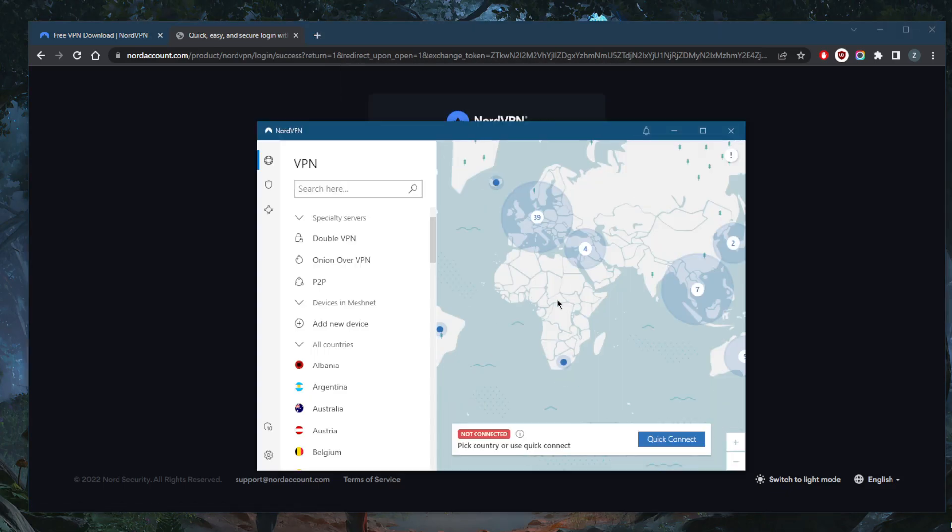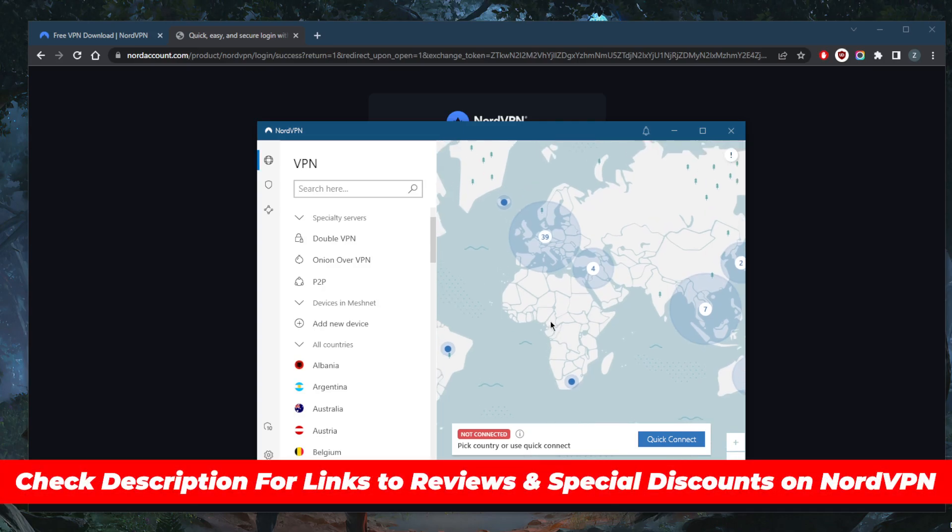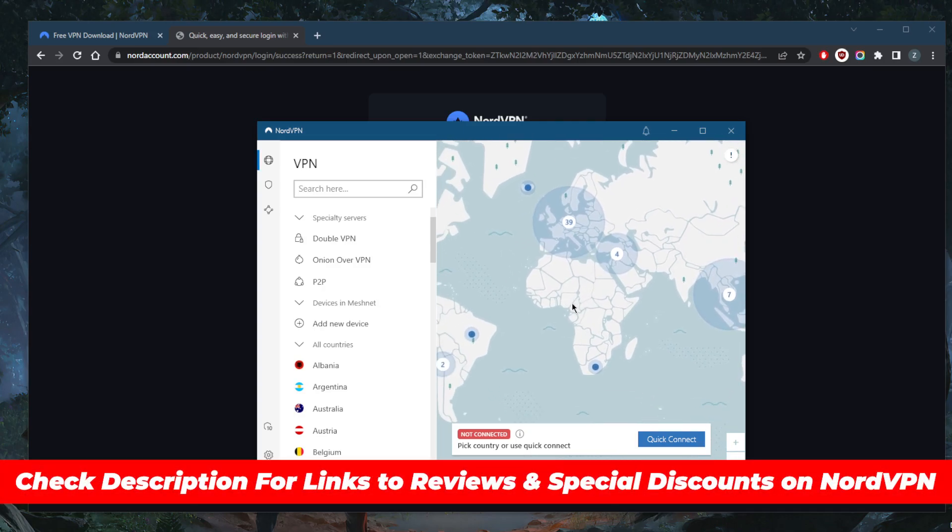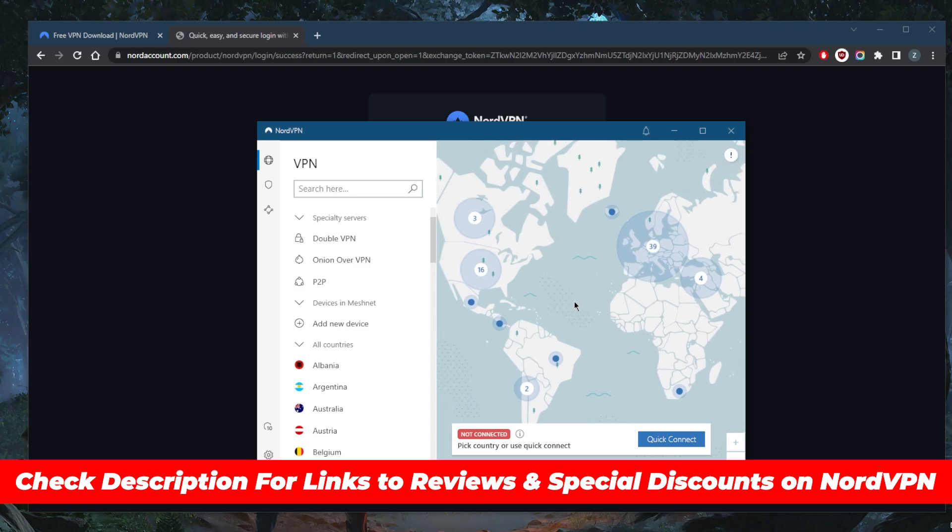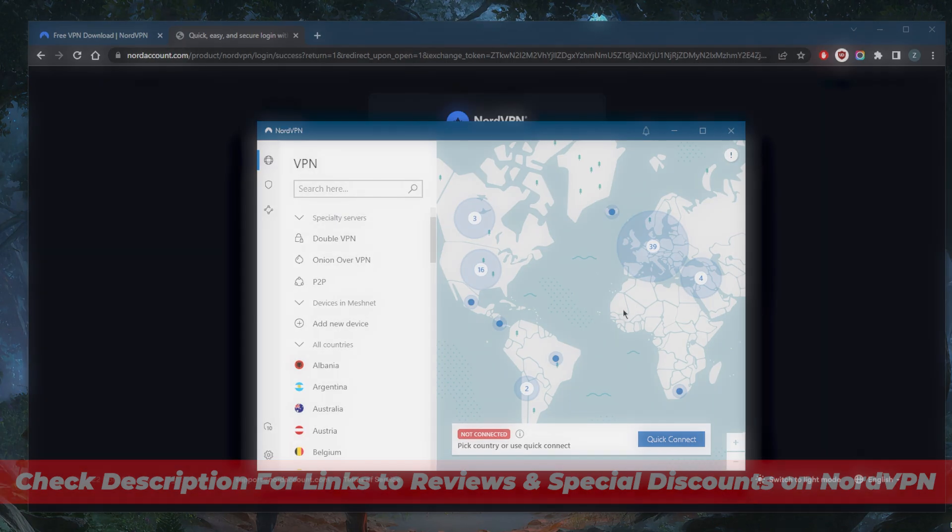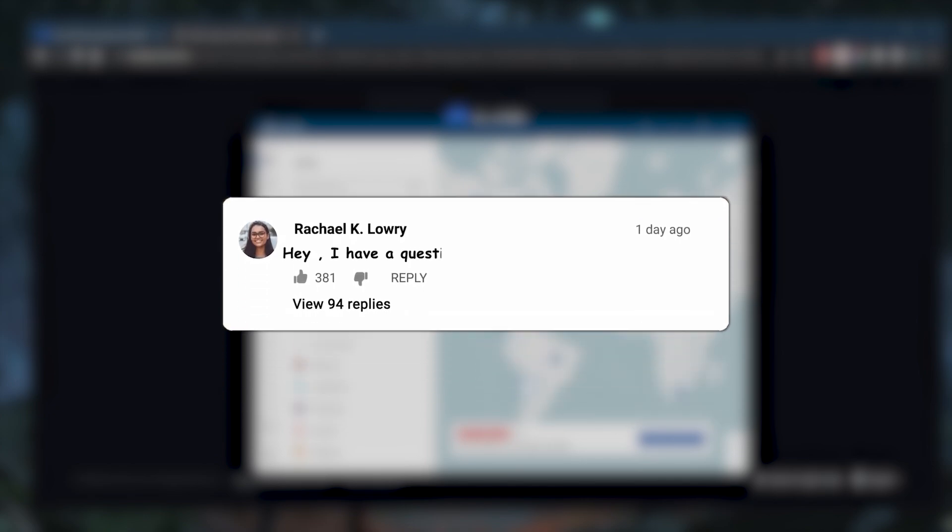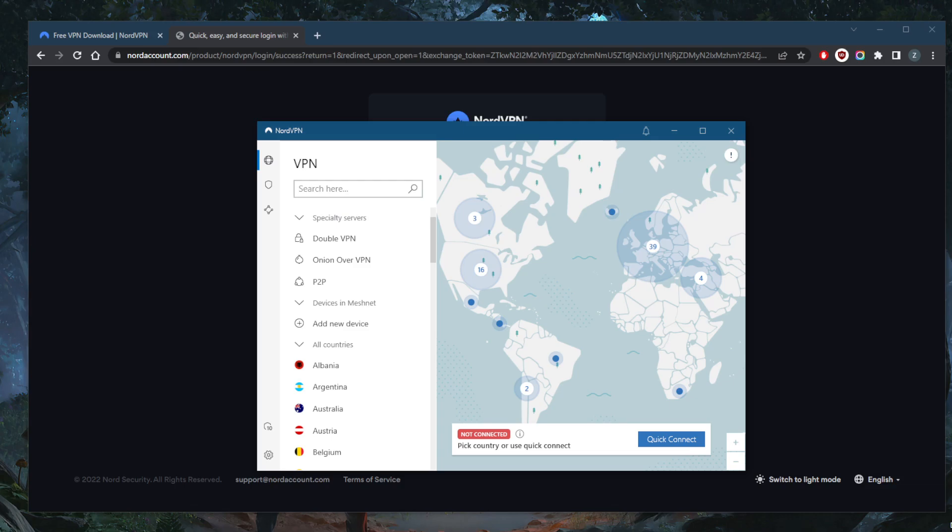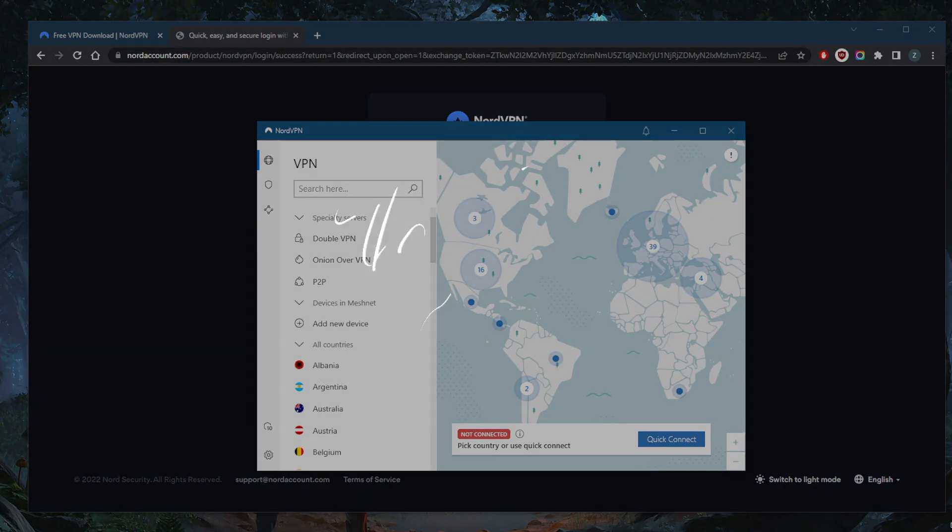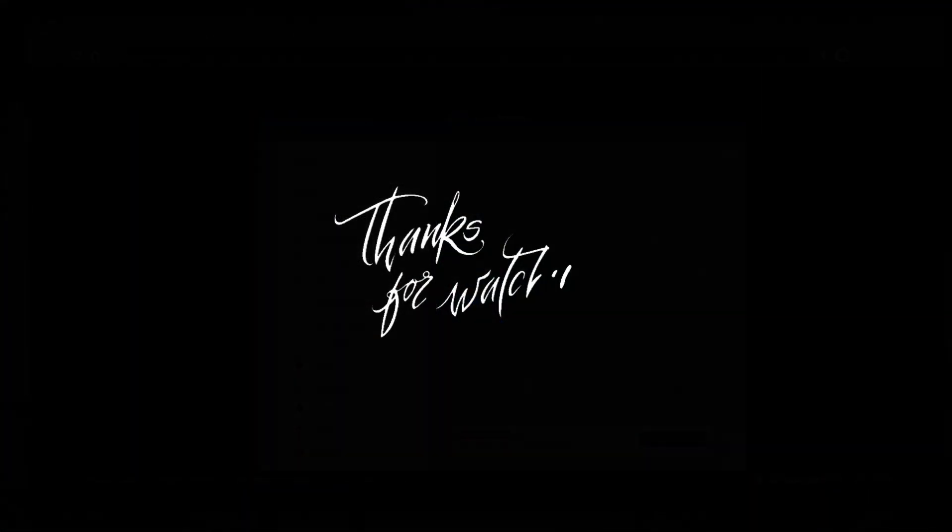If you're interested in NordVPN and the discount available, be sure to click the link in the description. If you want to learn more about NordVPN's privacy policy, speed, streaming and torrenting capabilities, and security features, you'll find a full review in the description. Comment below if you have questions. Like and subscribe to support the channel and stay up to date with VPNs and cybersecurity. Thanks for watching, see you in the next one.